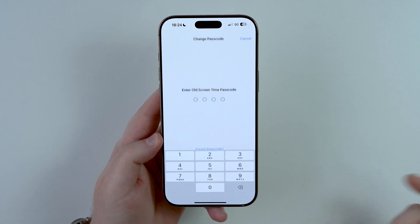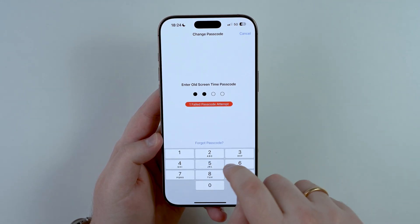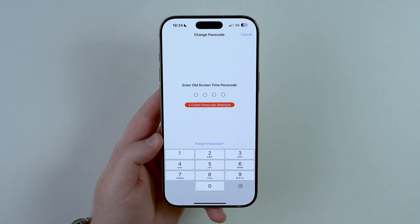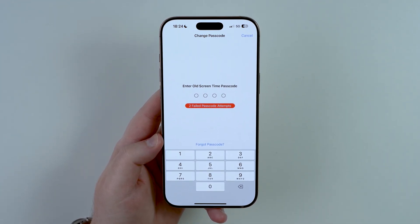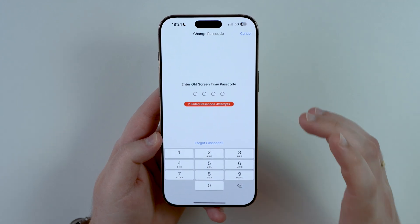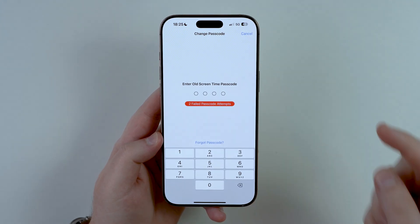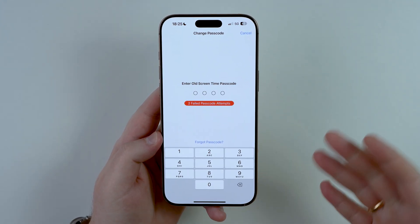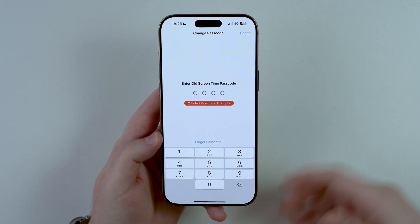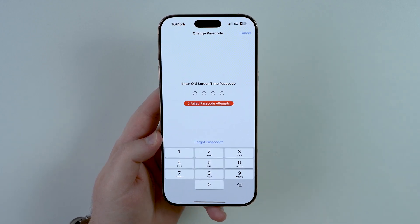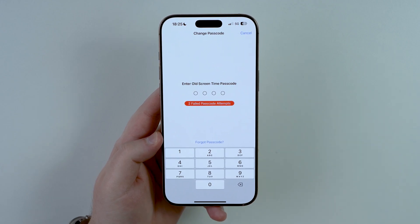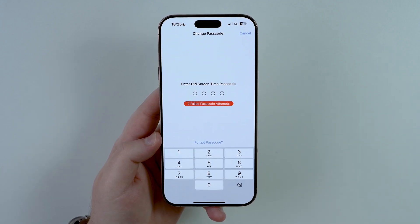This includes if you have tried it so many times and you get one of those messages with failed attempts. On top of that, I'm going to show you how to reset your forgotten screen time passcode for your personal device, or if you have a family setup and you want to reset it for a child, for example. I'm going to cover everything in this video. Let's get started.